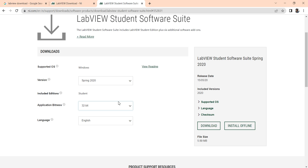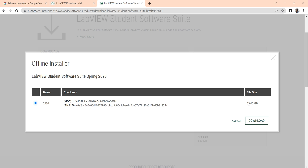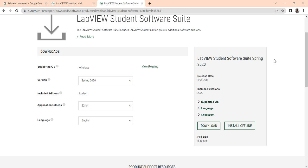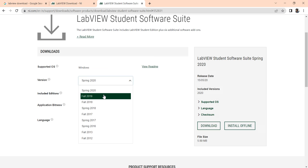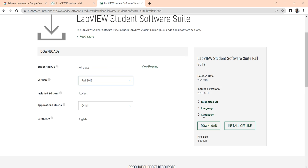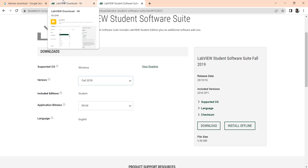Suppose you want to download the 2020 version and click install offline — it is also 33 GB to download. You can also go to the 2019 software using this option, but you cannot say it is fully compatible with your 2019 SP1 version.